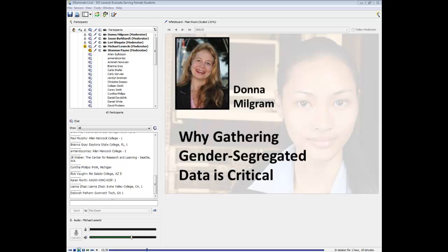We now have another NSF grant — CalWomenTech Scale-Up — to bring that work even further. I'm going to show you the kinds of data we collected in the project as an example, and also give you the nuts and bolts and even a template of how to go about that for your own projects.